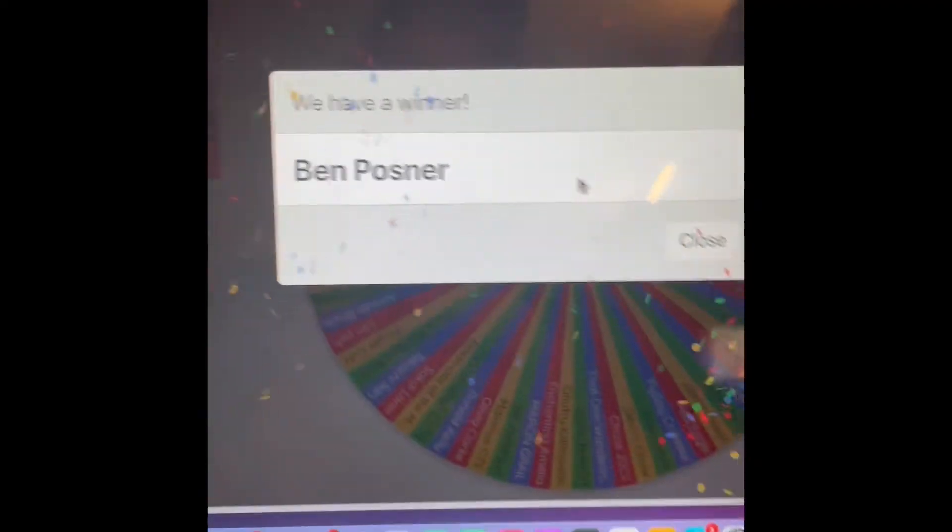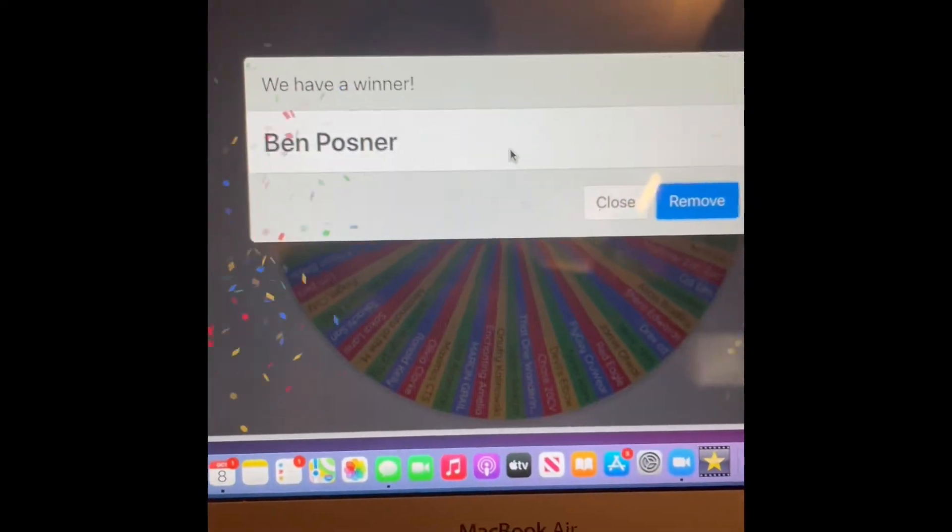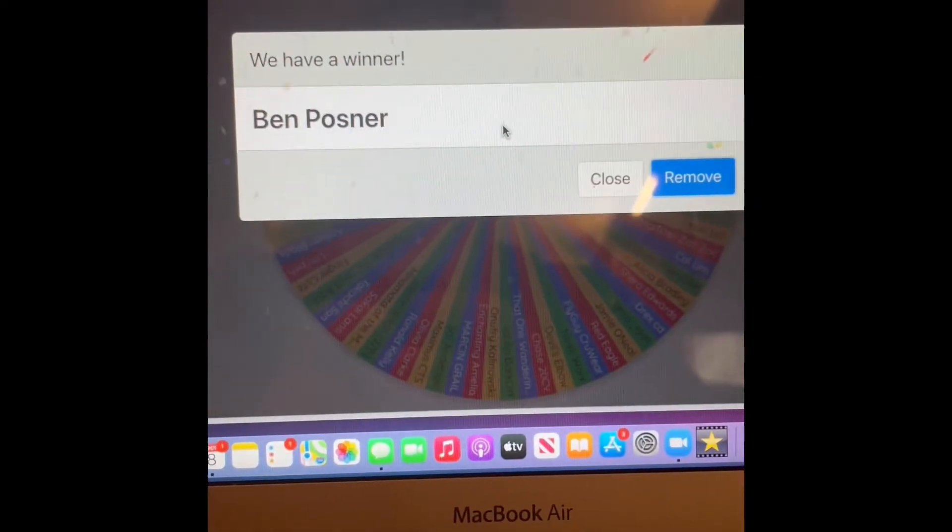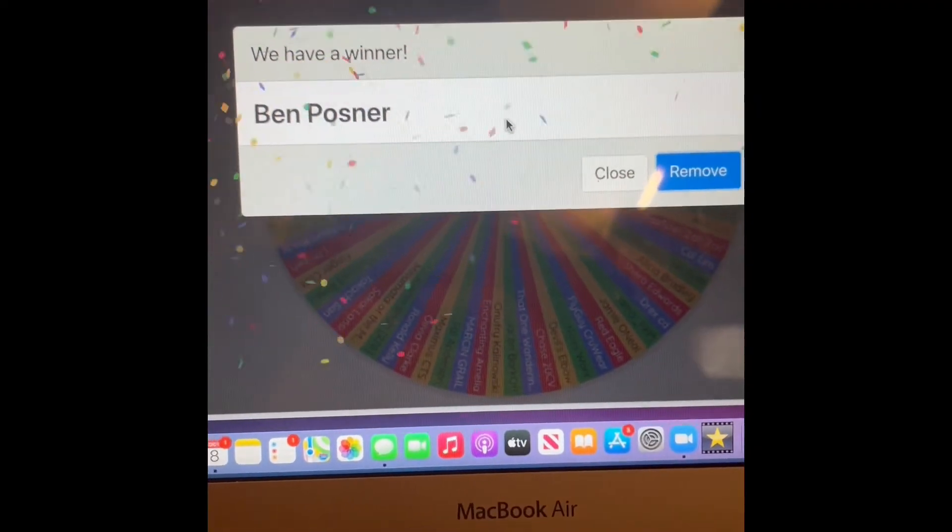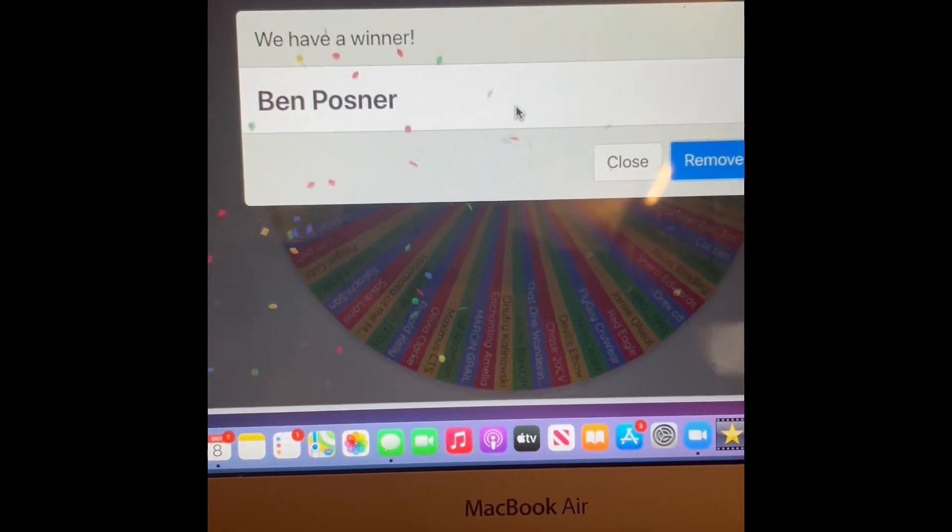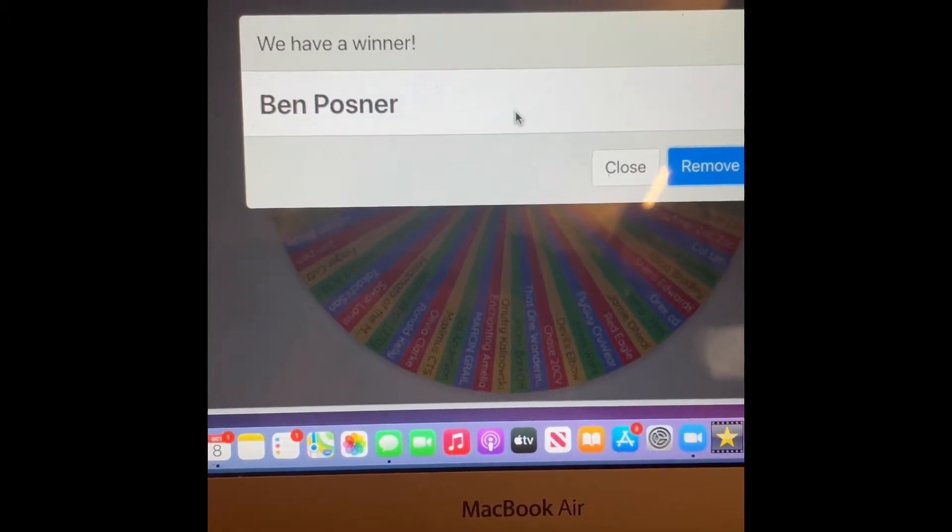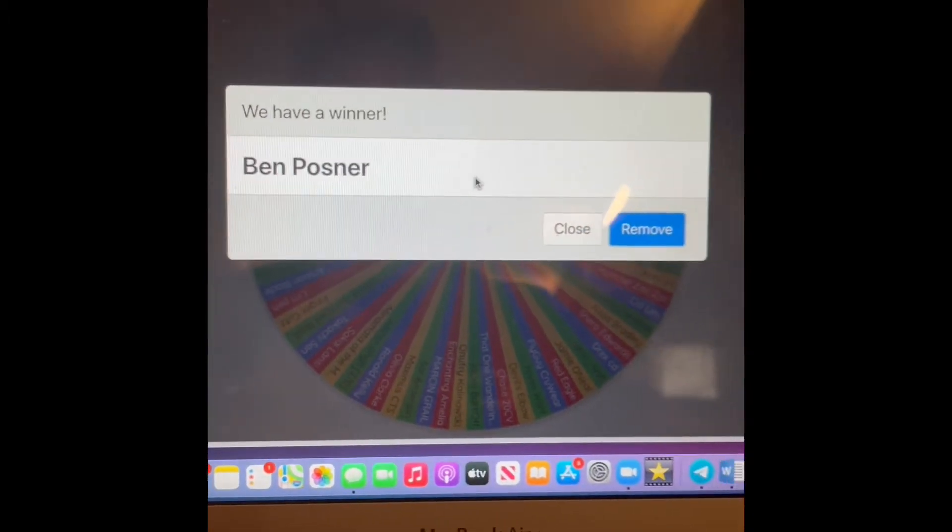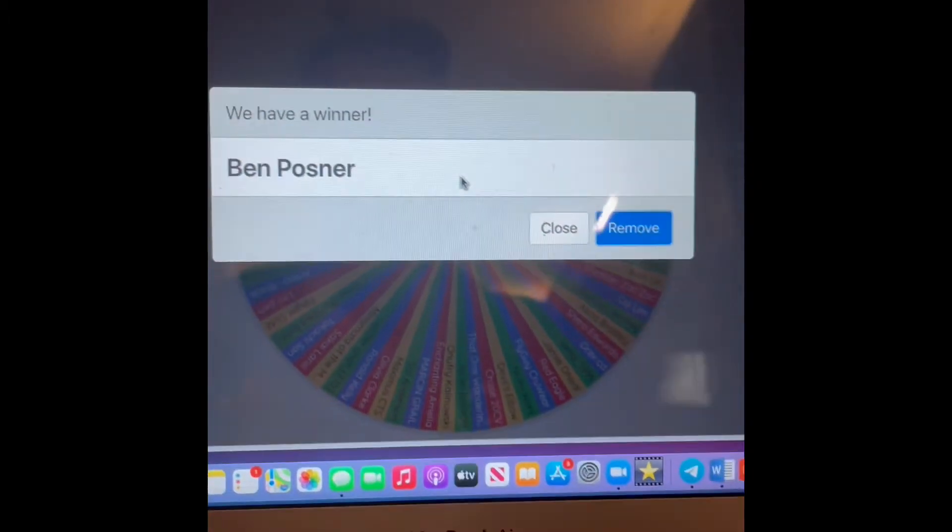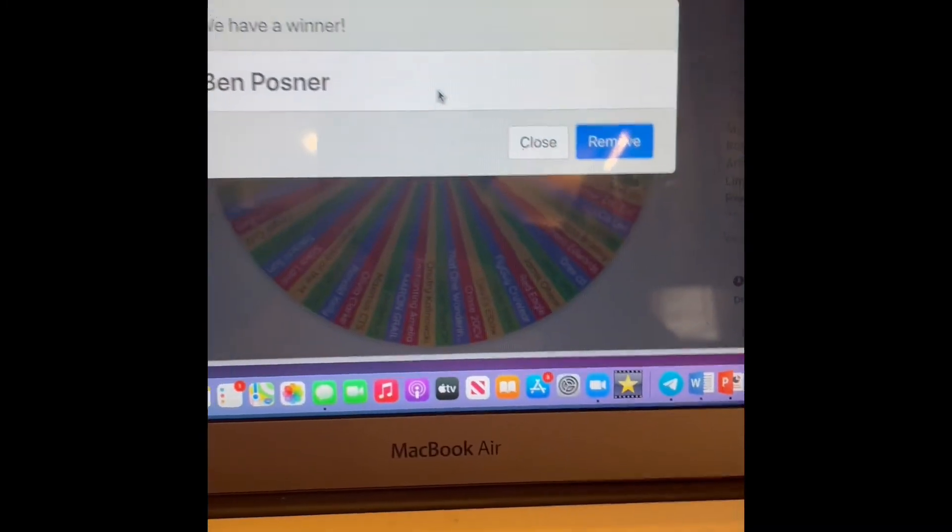Oh, it says Ben Posner. Ben Posner, you are the winner of the $25 Amazon gift card. So I will send you a message and we will get that sent out to you this weekend.